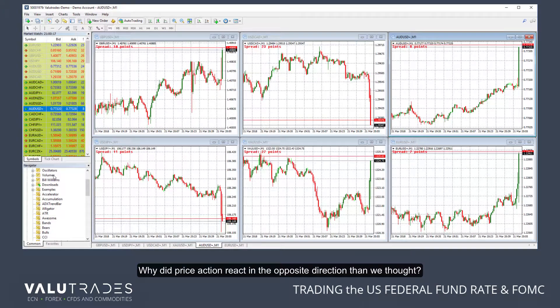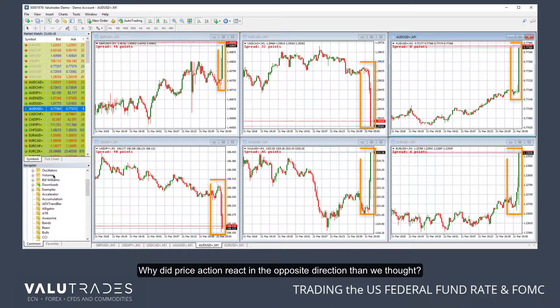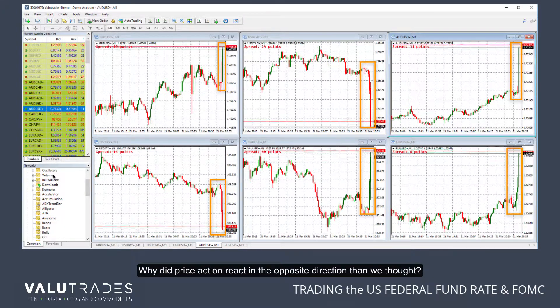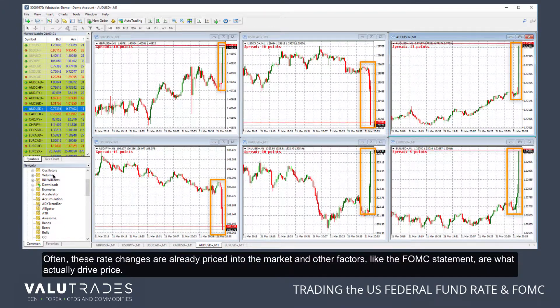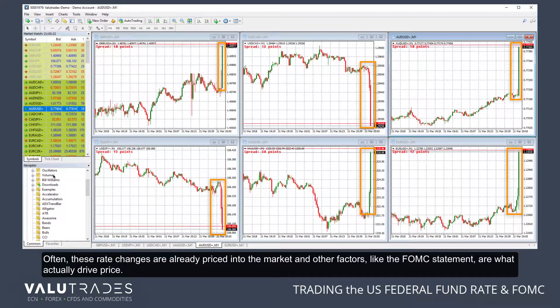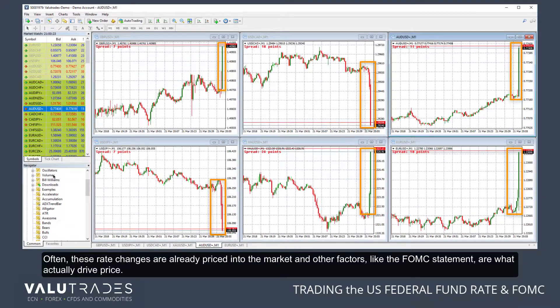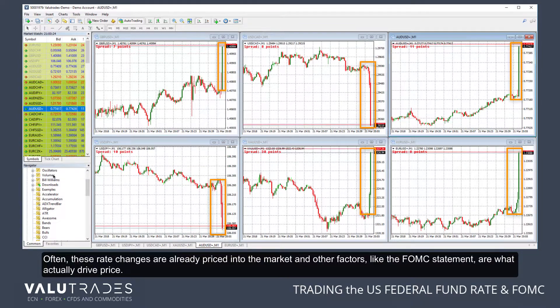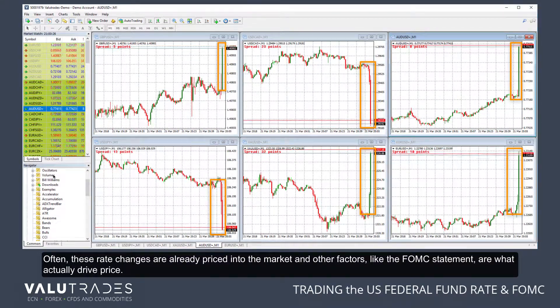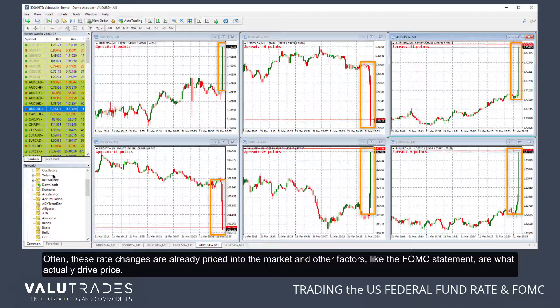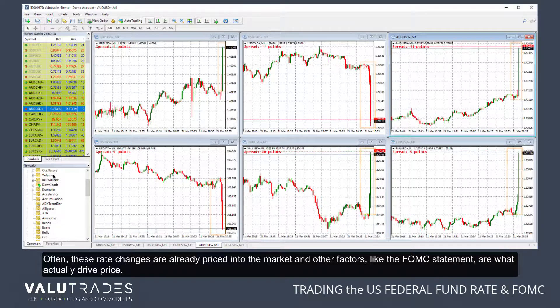The announcement is made, and even though the interest rate rose, the US dollar fell quickly. Why did price action react in the opposite direction than we thought? Often, these rate changes are already priced into the market, and other factors like the FOMC statement are what actually drives price.